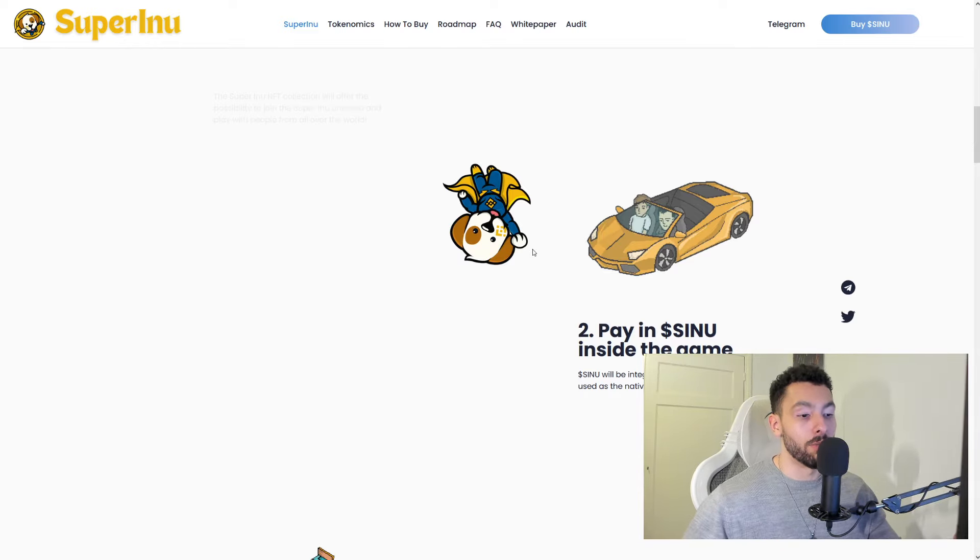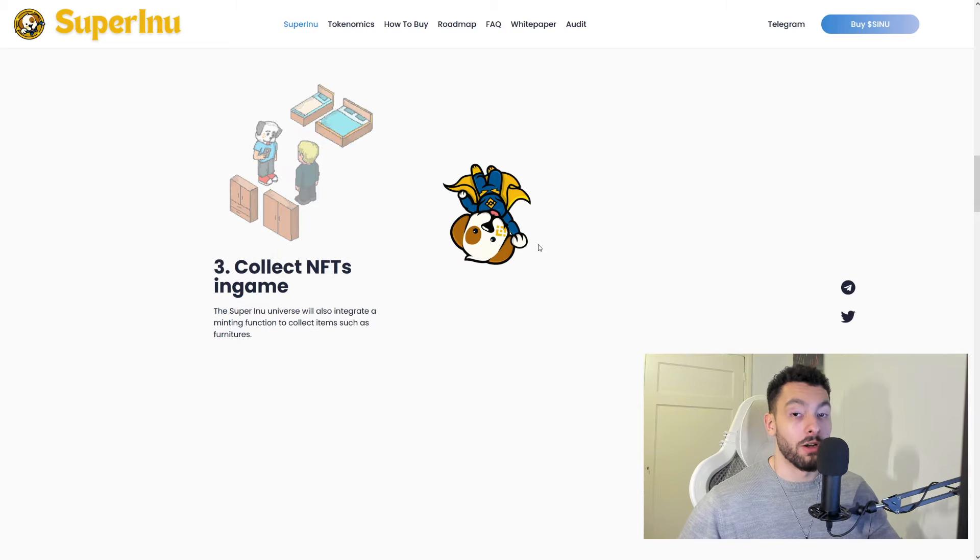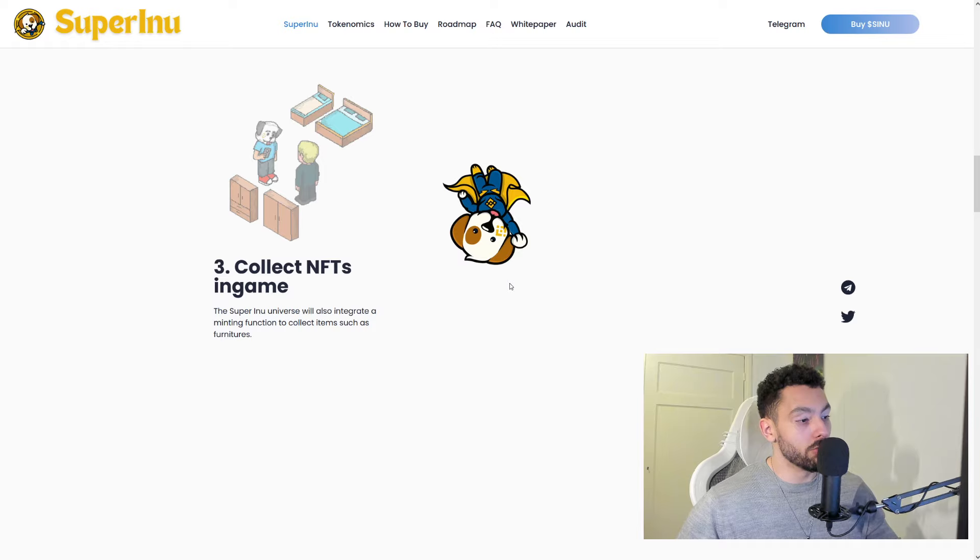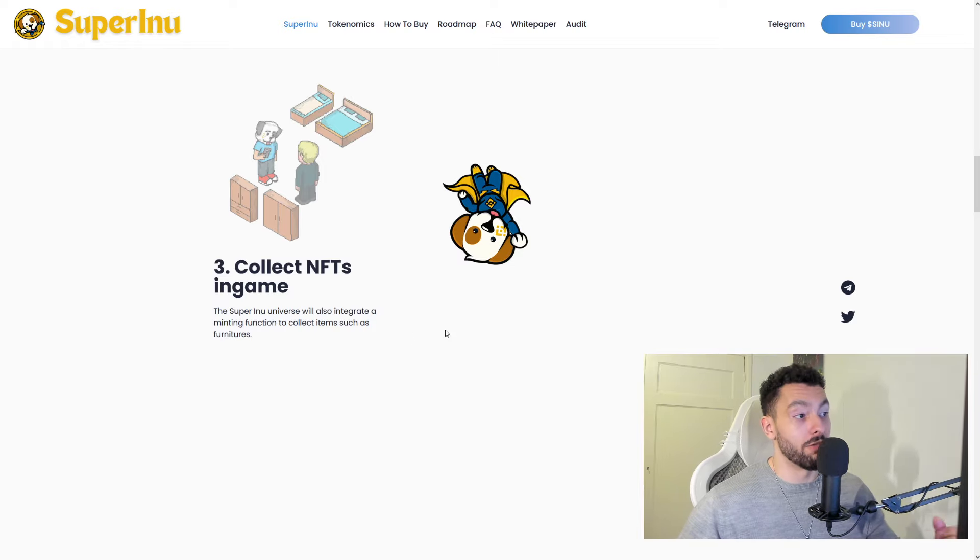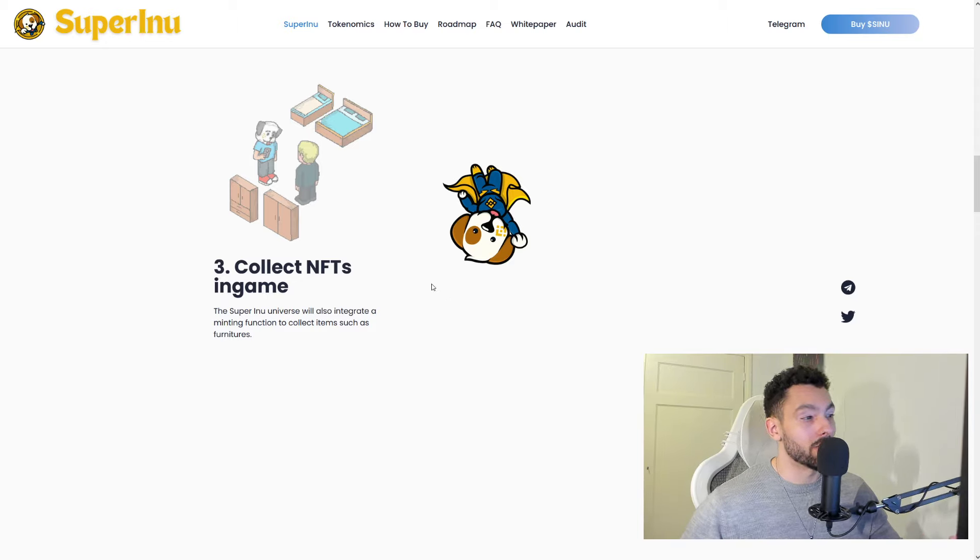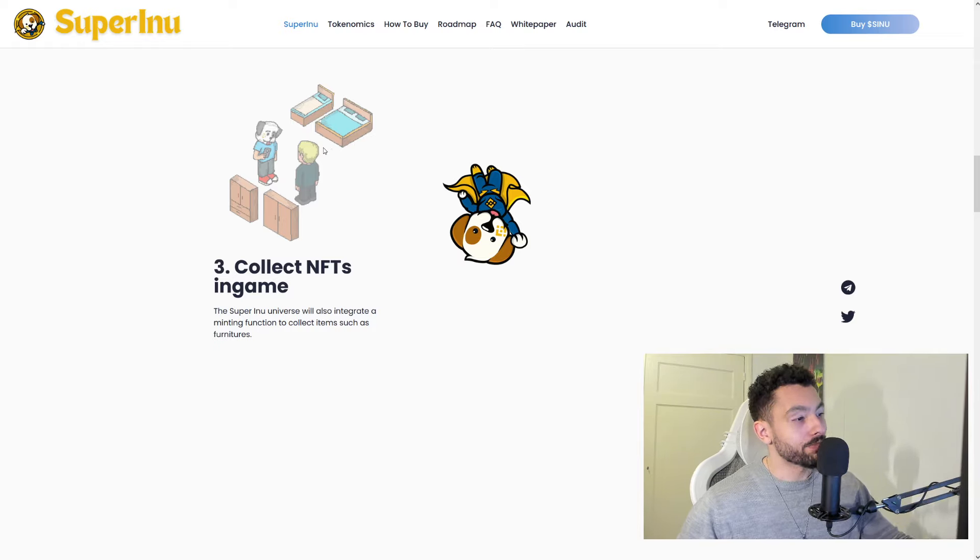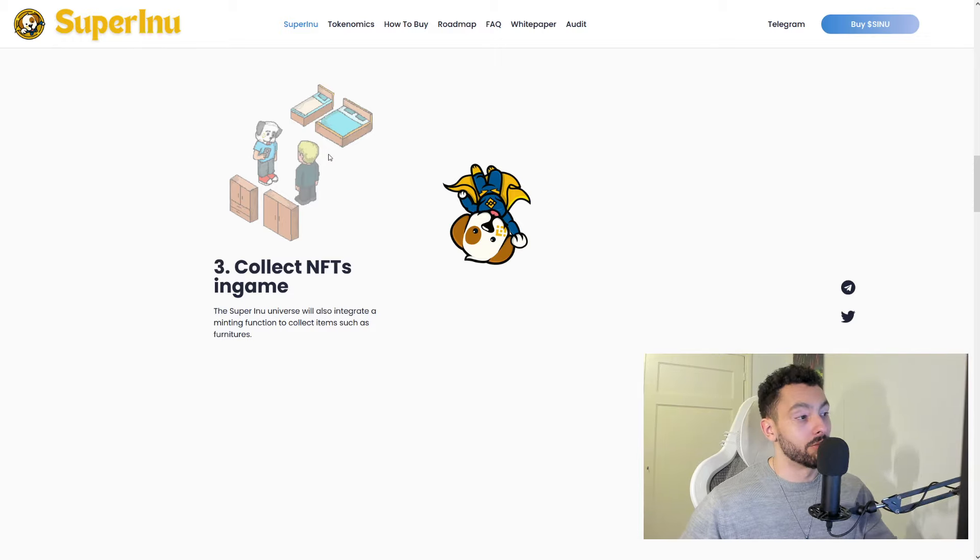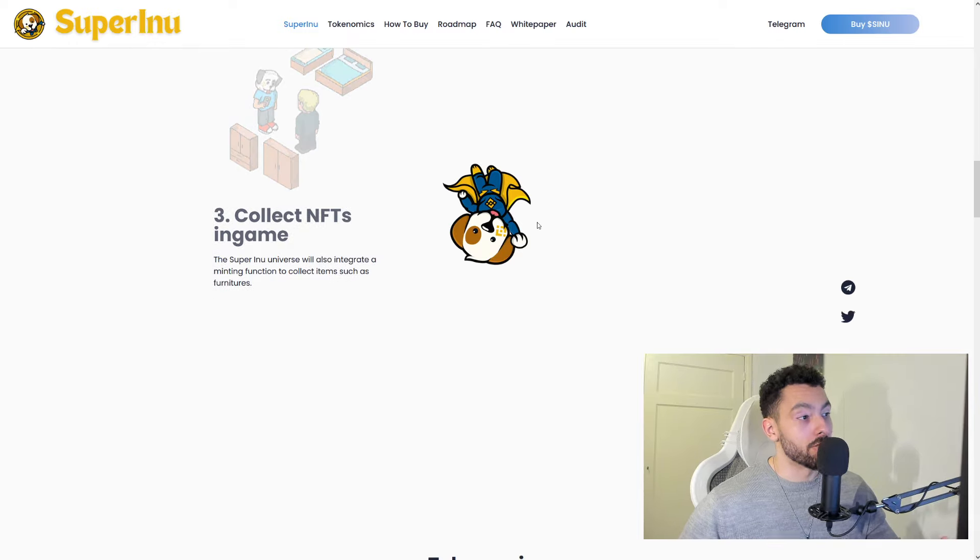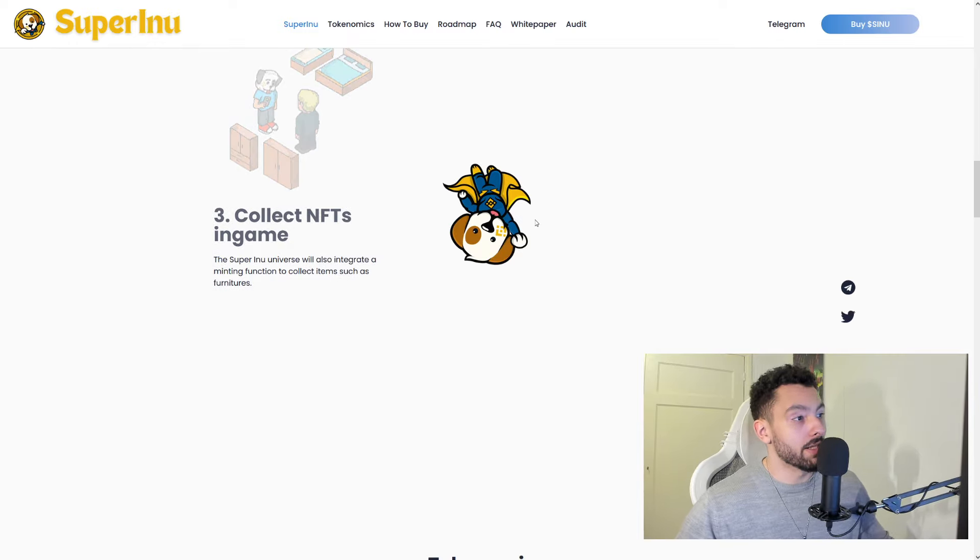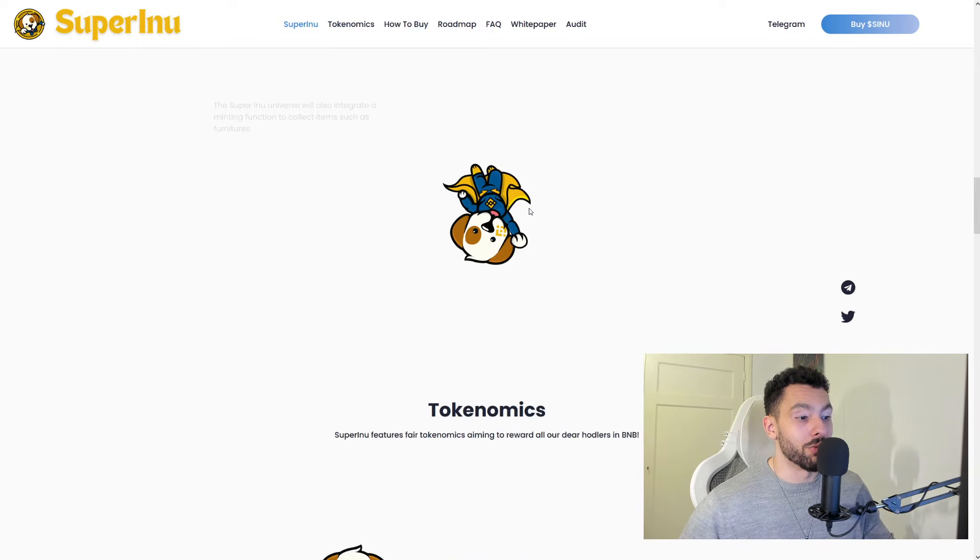So this will be very beneficial for you guys if you like the game. So collect NFTs as well in-game. The Super Inu universe will also integrate a minting function to collect items such as furnitures. There was a very popular game a couple years ago, or maybe like 10 years ago. You could actually buy furniture in that game, like a real house with real money. And it was very popular at some time. So I think they are recreating it on their own way, which will be very cool.